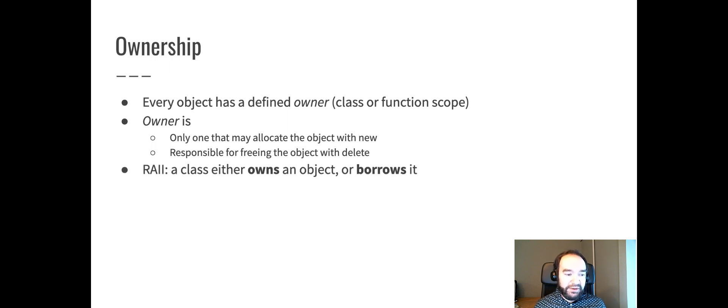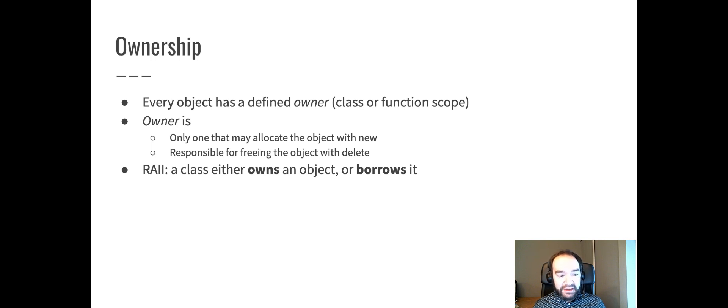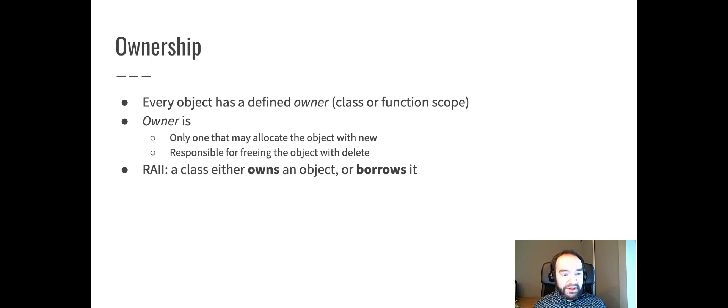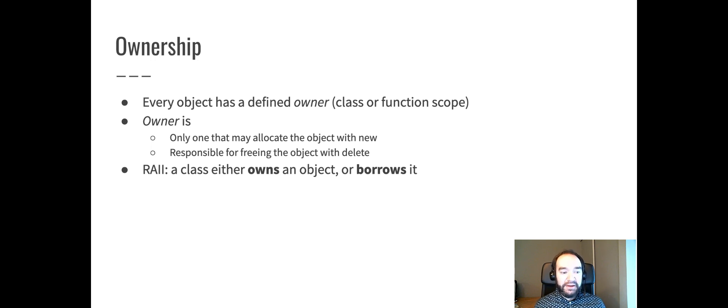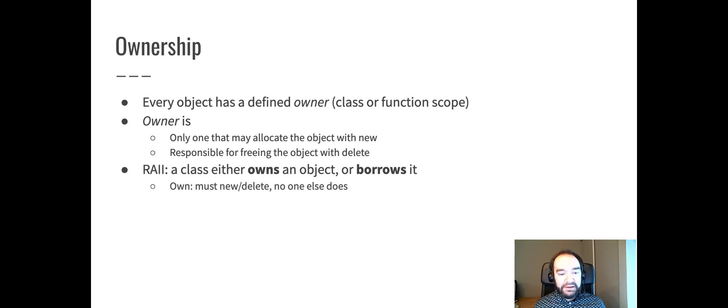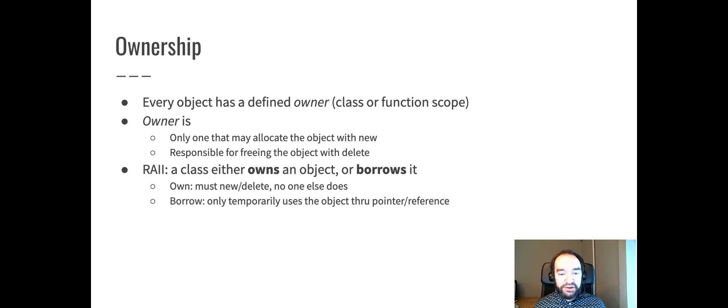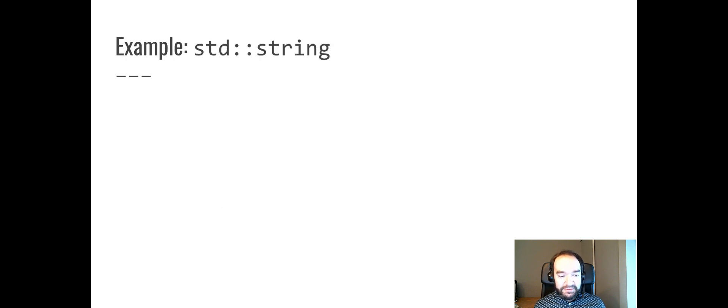So when we're using RAII, a class either owns an object or borrows it. Those are the two choices. And there's no middle ground between that. If a class owns an object, it's a data member of the class. The class is responsible for allocating with new and for freeing with delete. If a class is not the owner of an object, it just borrows that object. That means you can look at it. You can refer to that object through a pointer or reference, but as a non-owner borrower, you can never new or delete that object.